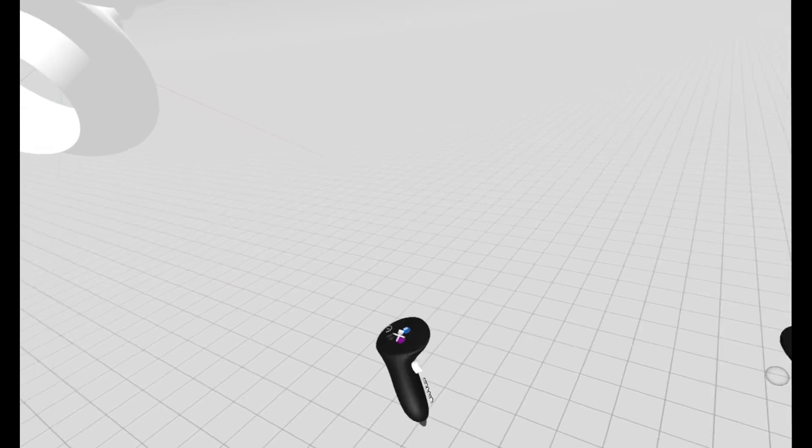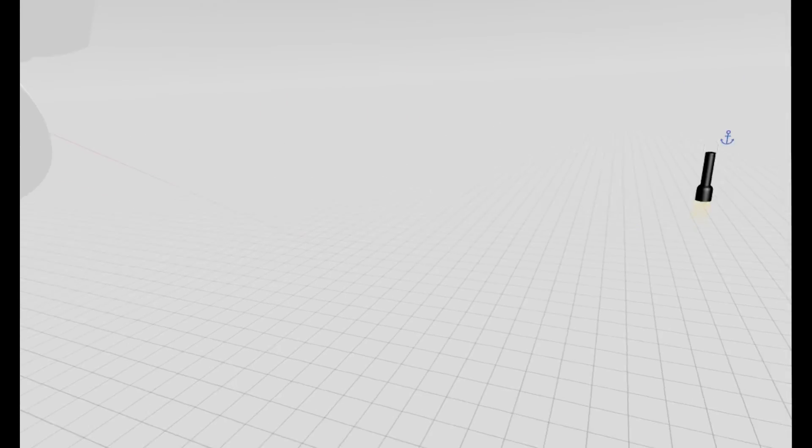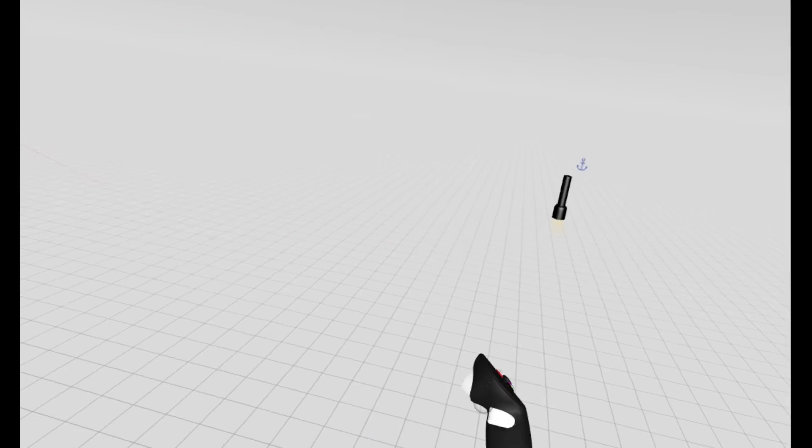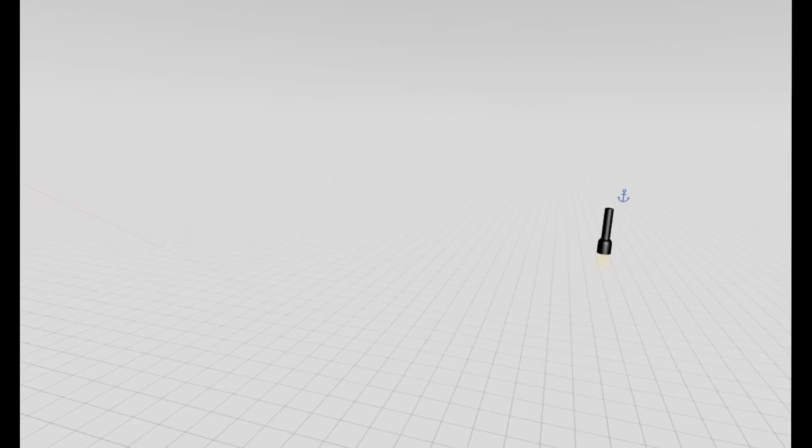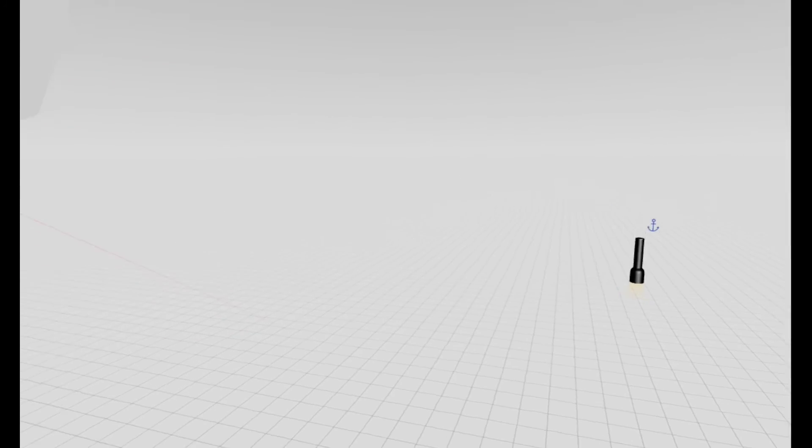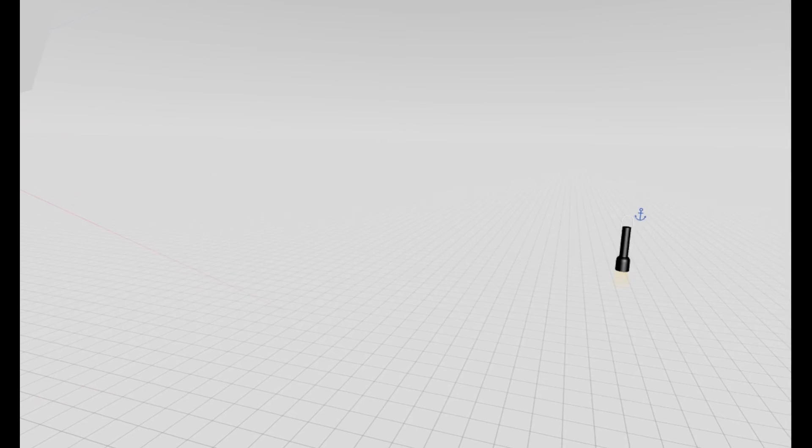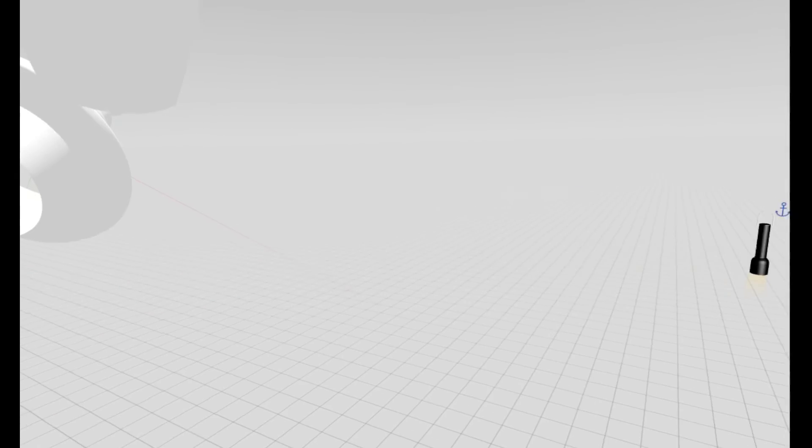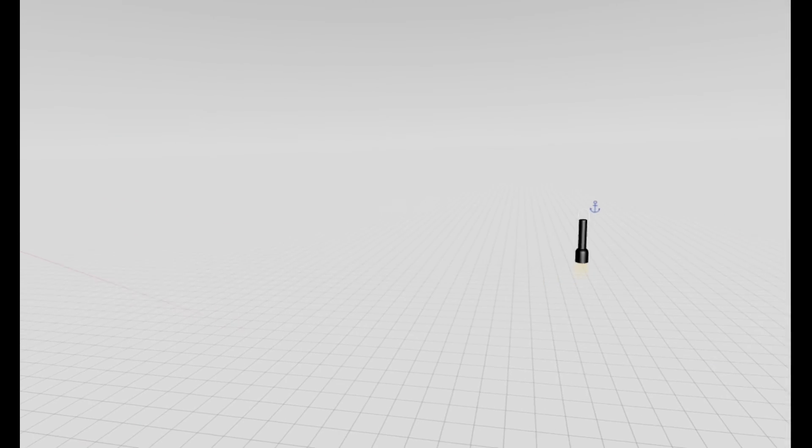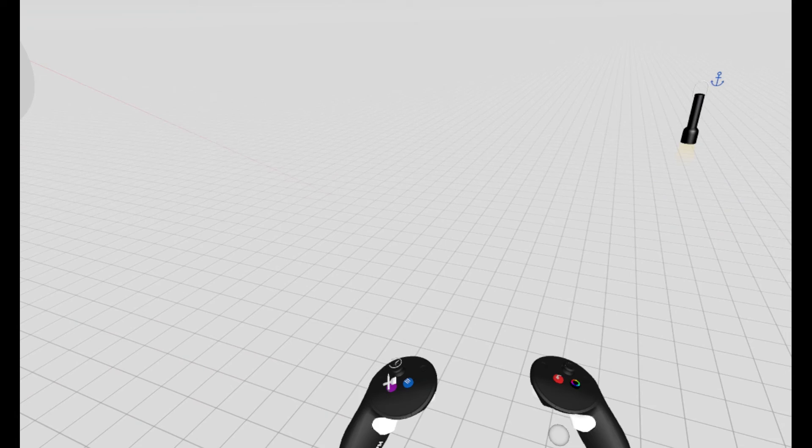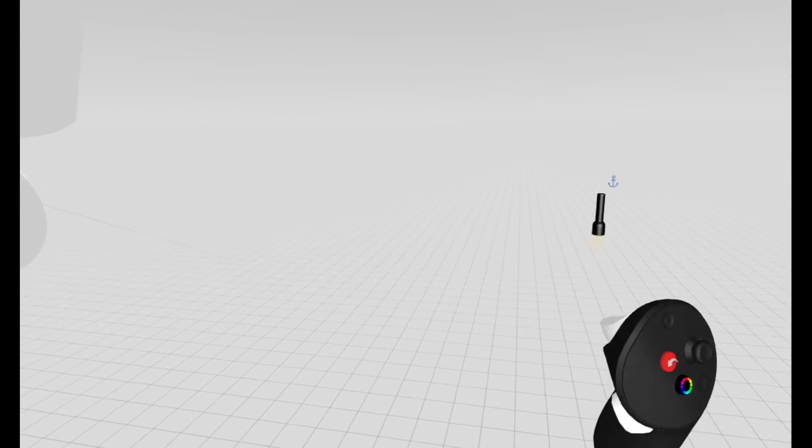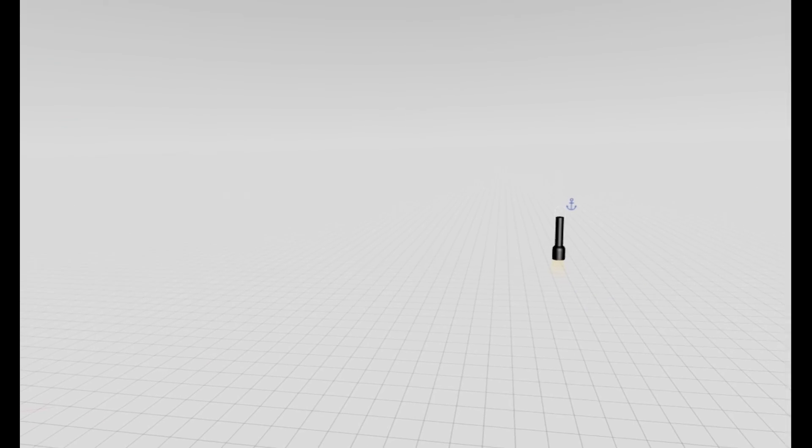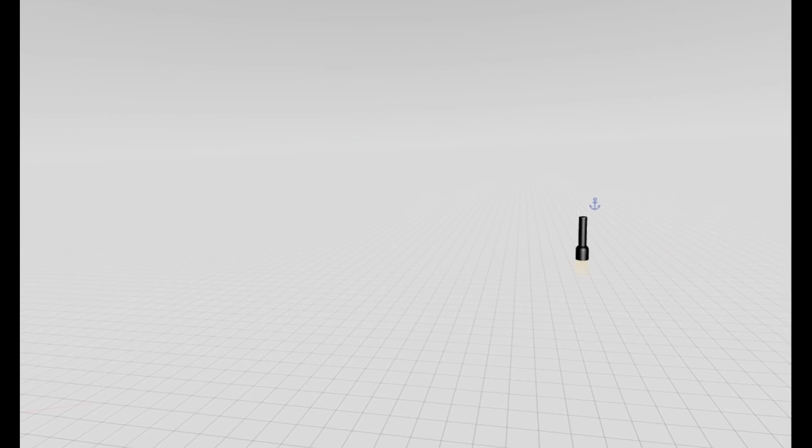But yeah, this is a little preview of what Gravity Sketch is like on the Meta Quest Pro. If you have any comments feel free to leave them in the comment section, let me know what other videos you would like to see next for Meta Quest Pro. I'll be doing a bunch more, and if you liked the video give it a thumbs up, hit that subscribe button, and I'll see you soon. Bye bye.